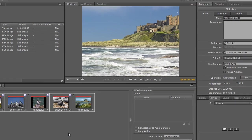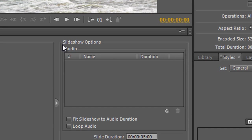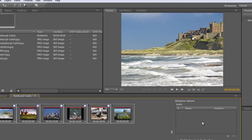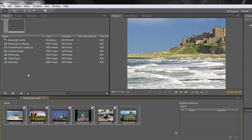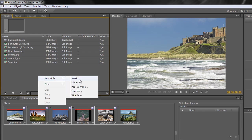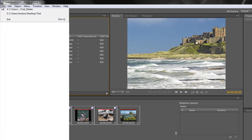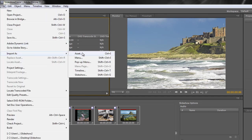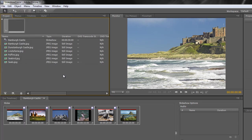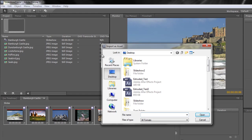You've probably noticed over here in the slideshow options you've got the word 'Audio' and a big panel for adding audio. You might try to double-click in there but nothing happens — you need to bring the audio into your project panel. You can right-click and import as an asset, use the File menu to import as an asset, or the quickest way is to double-click in a spare space in the project panel, which opens the import dialog box.